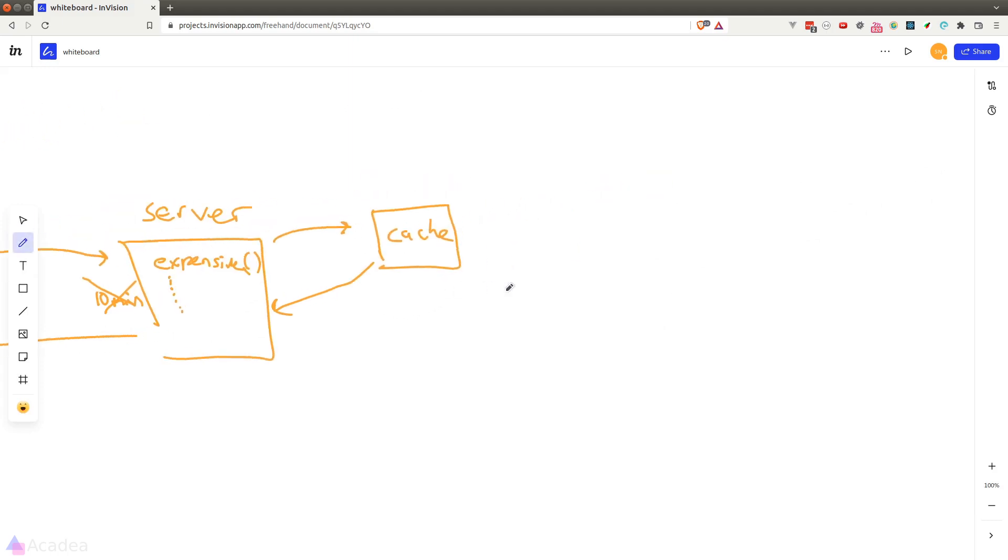Now when it comes to implementation, the big question is where should we store our cache? Well, let's explore our options together.